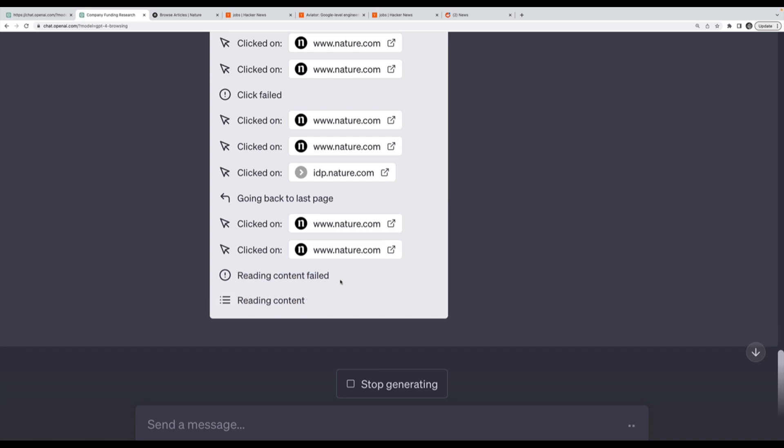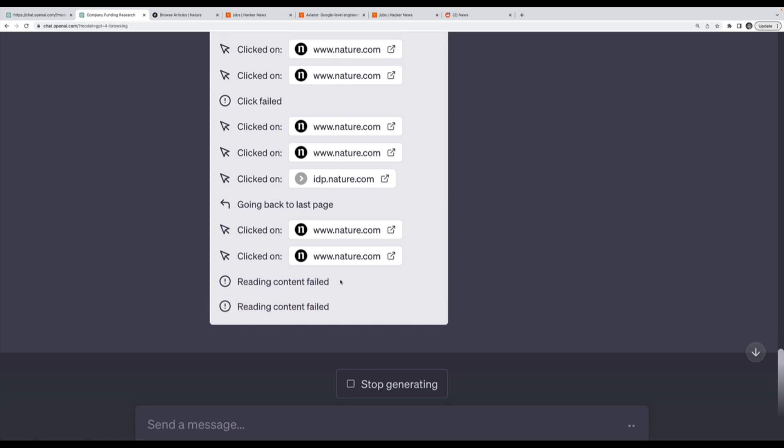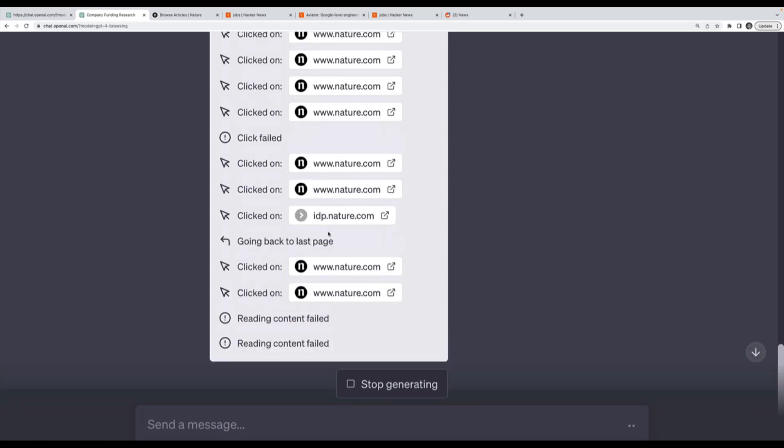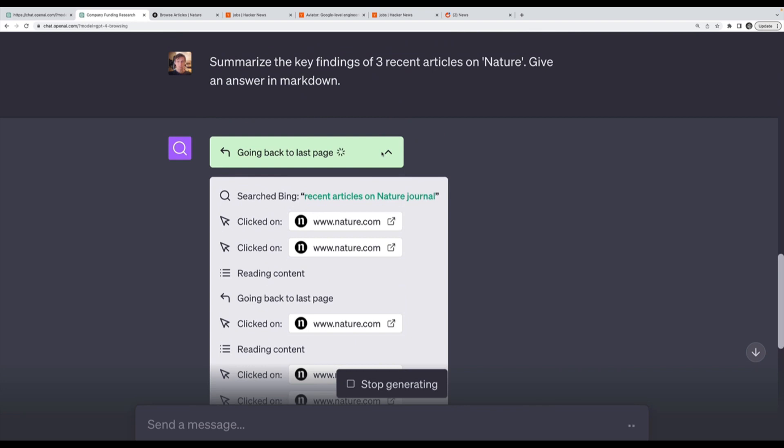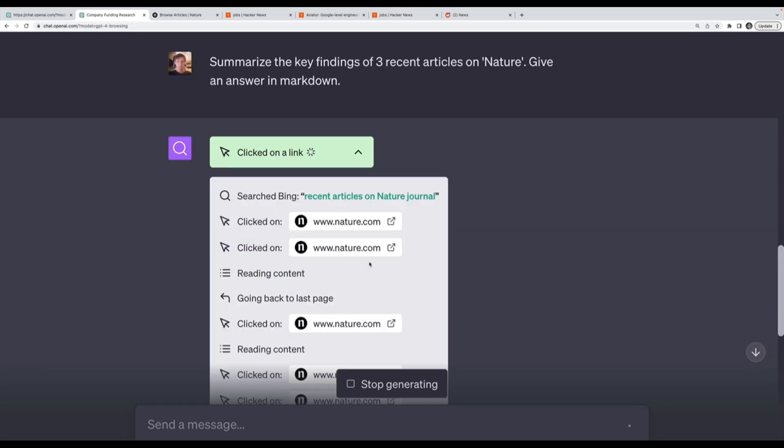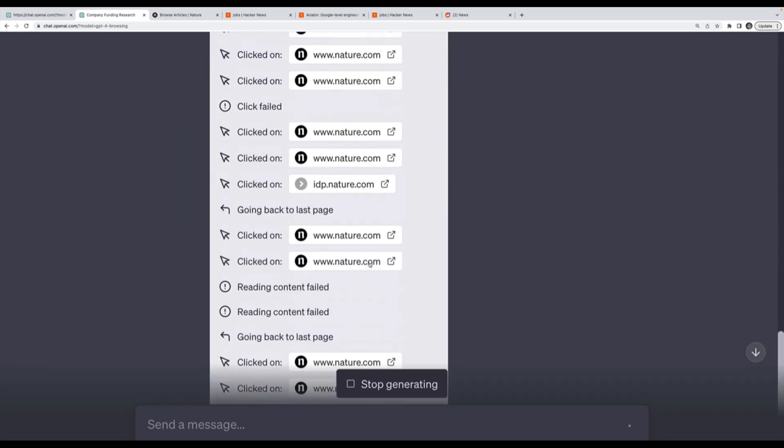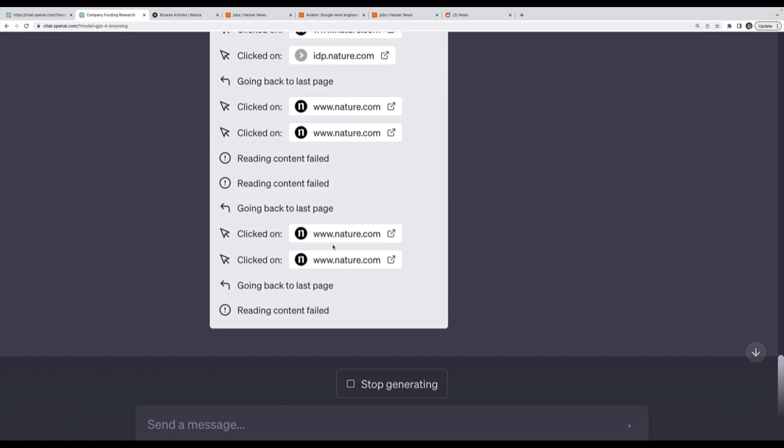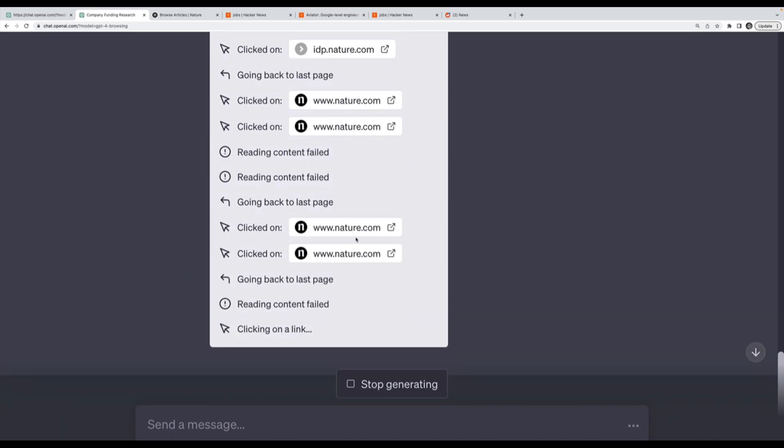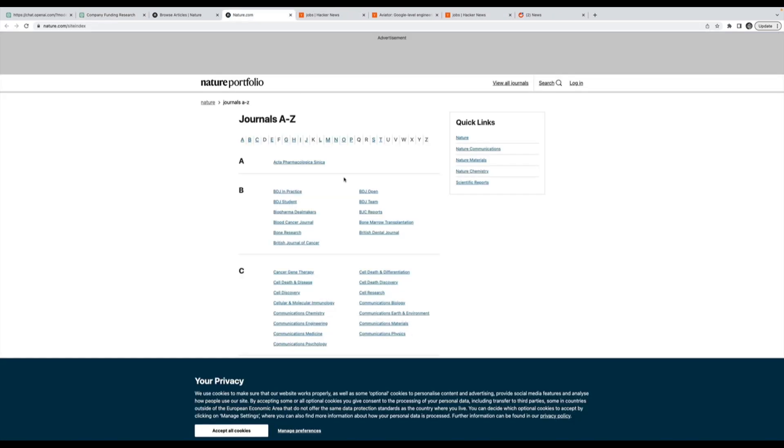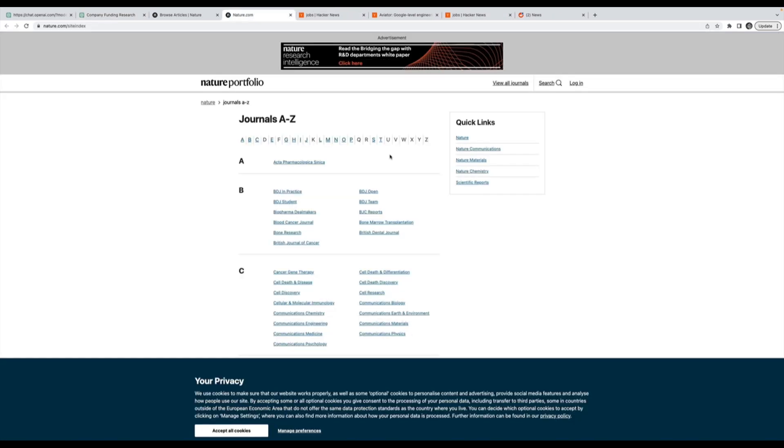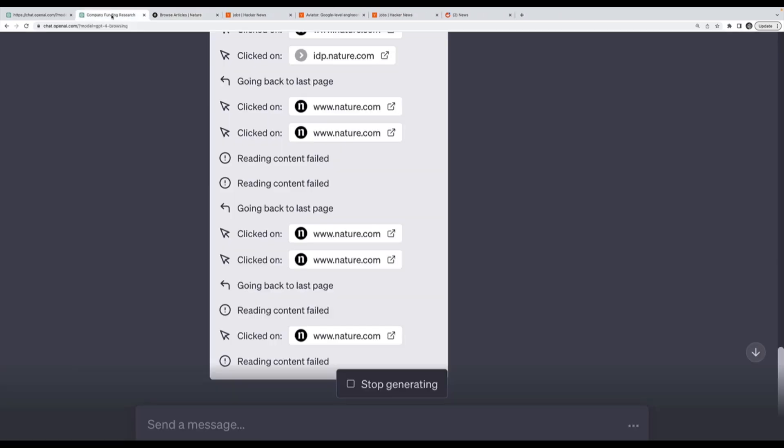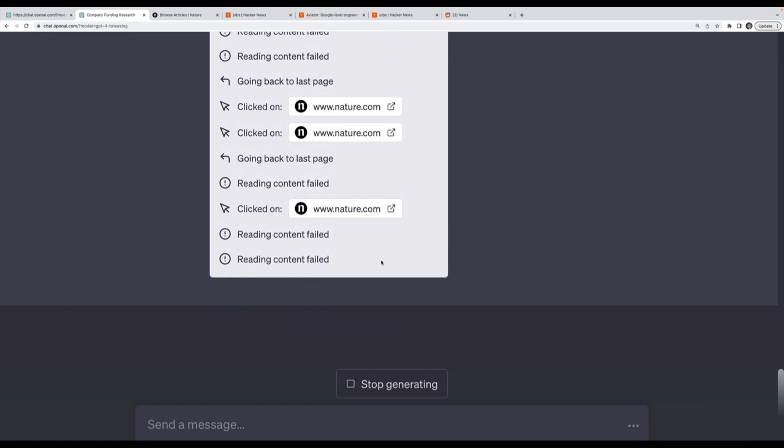It times out and says I ran out of time to find a third, here are summaries for the first two. The point of this video is to show you it is not perfect. It helps at times to open up this trail, this drop down menu, to see where it's getting stuck and why it's failing.